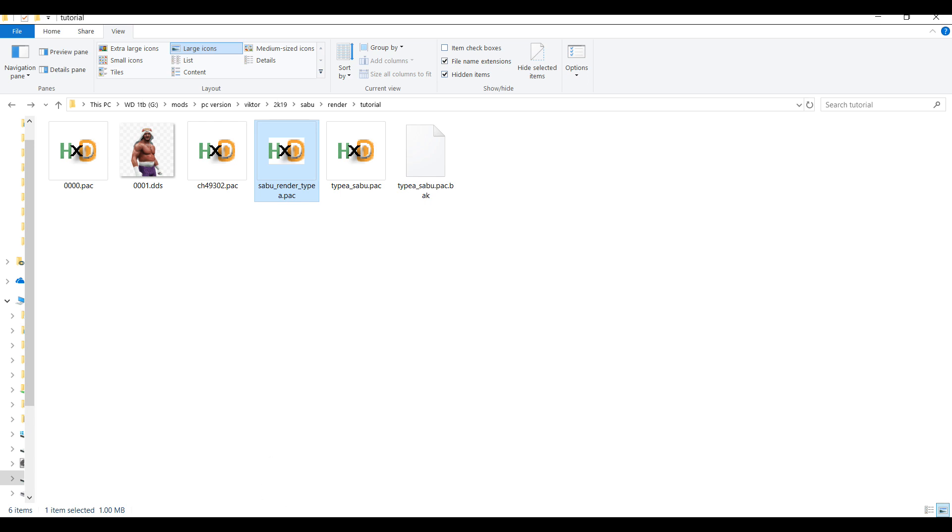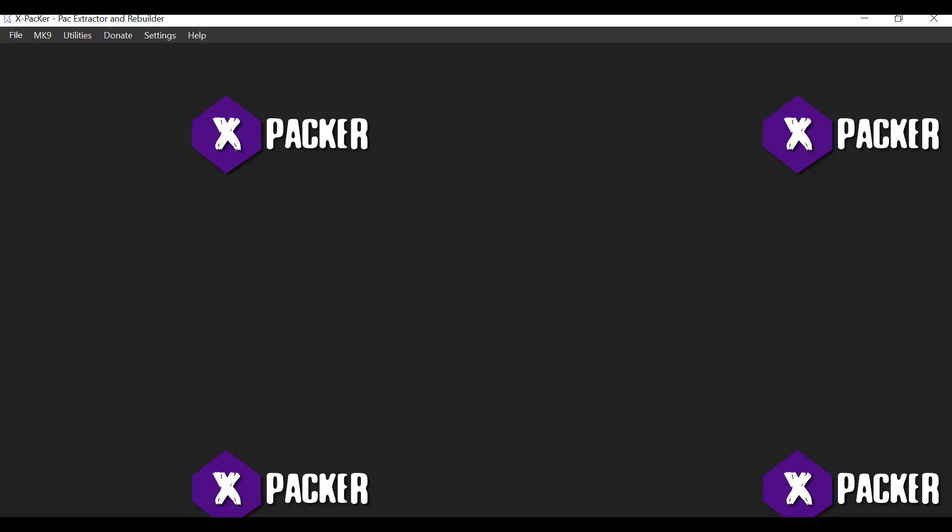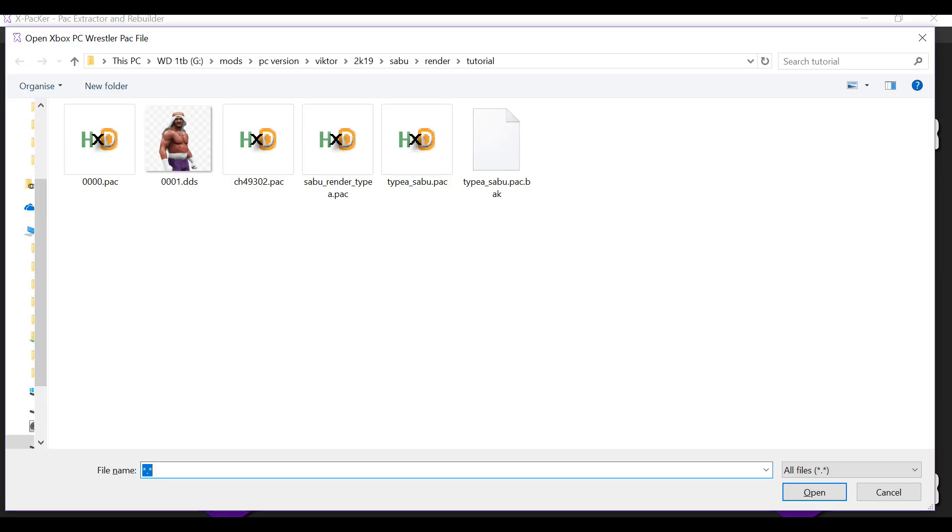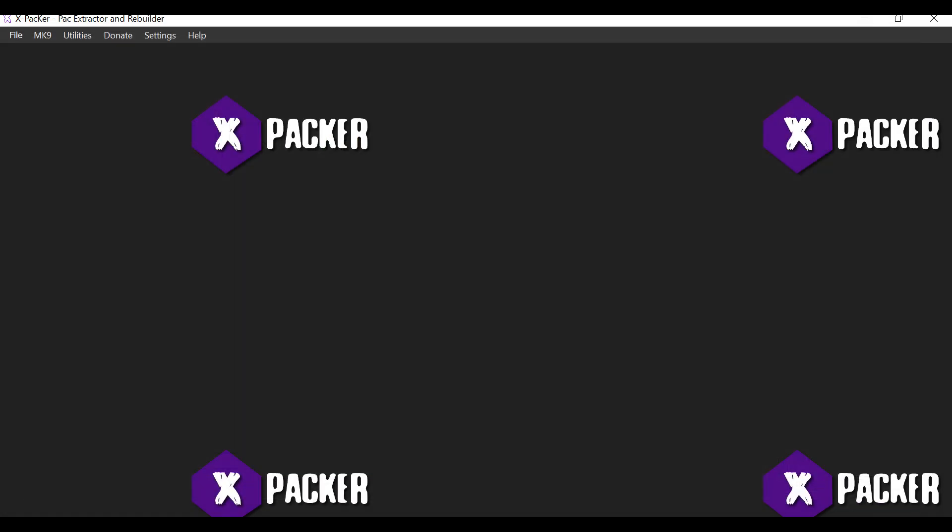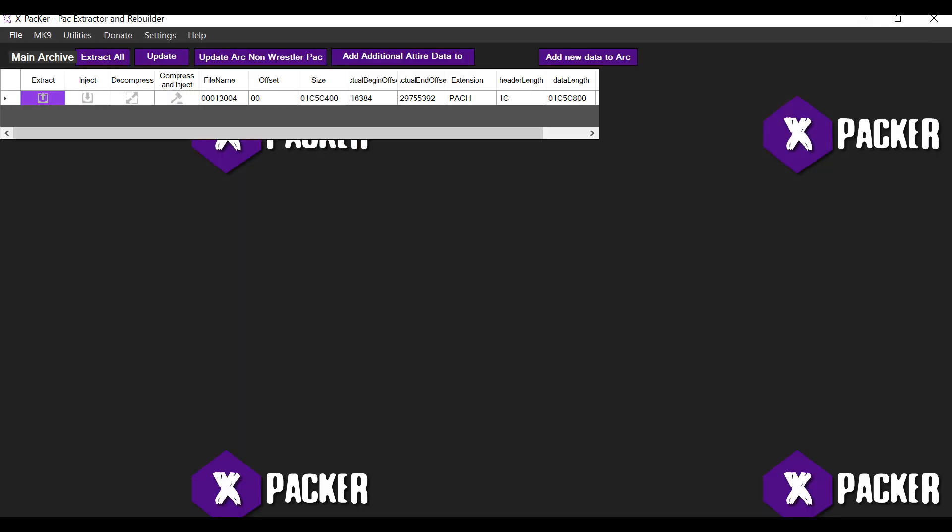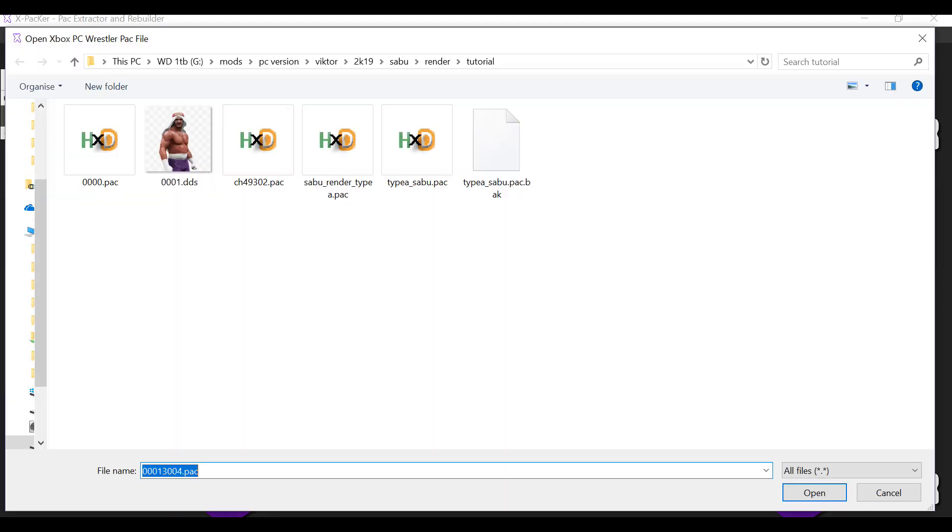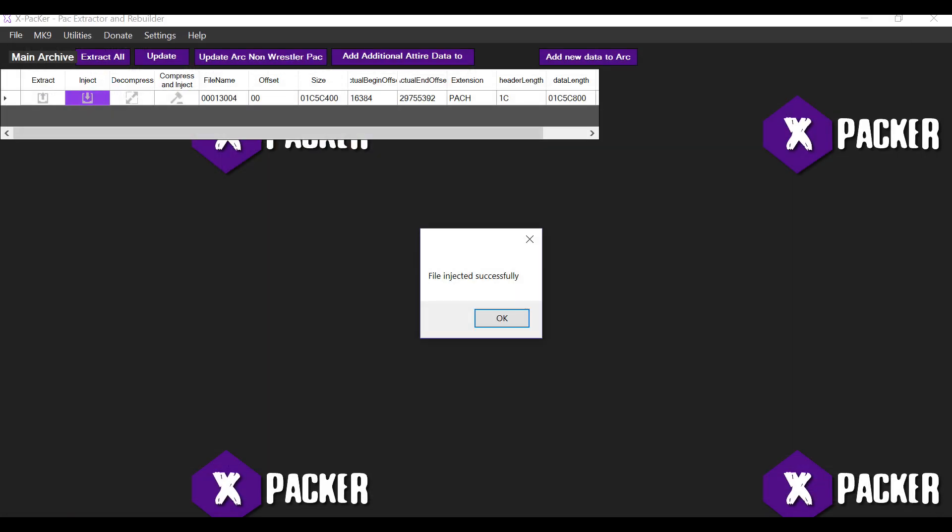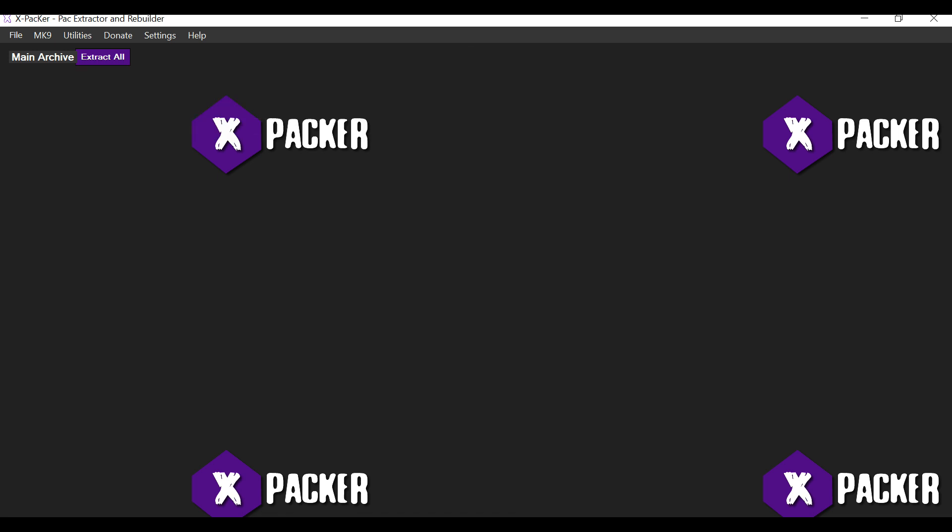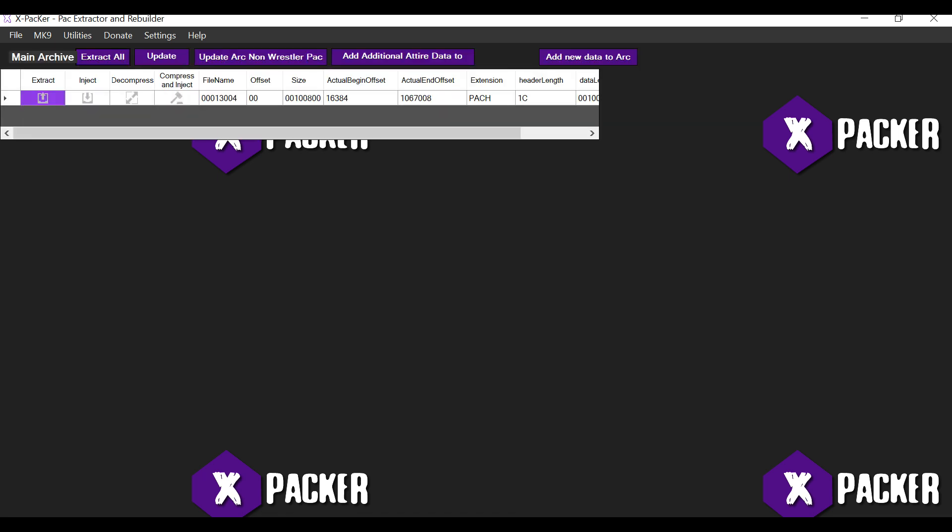Alright. So I'm going to open up this pack file in Xpacker. I'm going to use the ctrl plus Q key and I'm going to open up the type A sabu pack file. You'll notice right away that the file name is triple zero one three double zero four which is the naming that was given to the Ric Flair pack file previously. Alright. So now we need to change this name to correspond to a name in which the game will detect the render and allocate the render to the created slot. So first thing we'll do is before we do that, we'll inject the package file that we created earlier on which is the sabu render type A pack file.